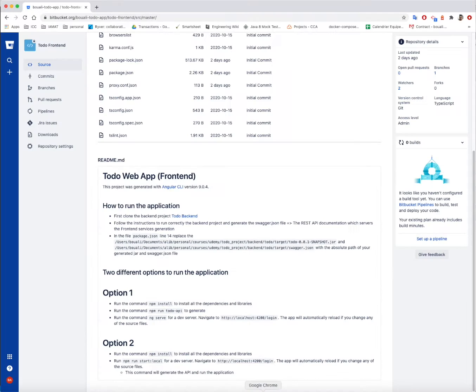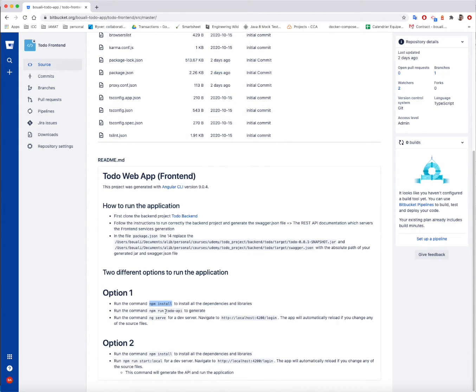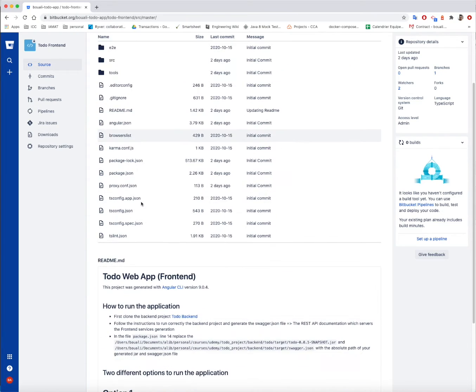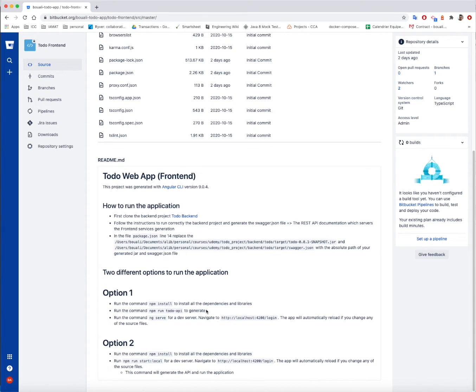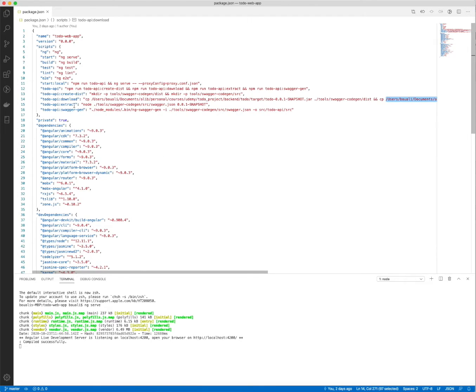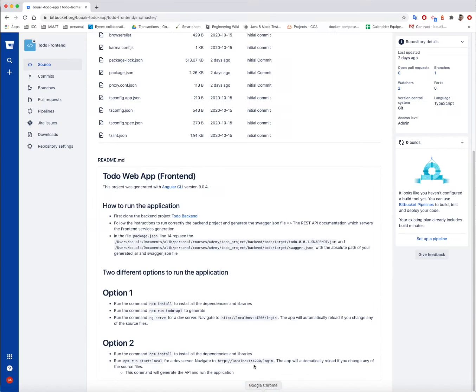What comes next, actually there are two different options to run the application. The first one, option one, is first command we need to run is npm install to update and install all the dependencies and libraries. Then run the command npm run todo-api. This command will generate all the services or all the needed services for the application. I already uploaded everything with my generated services, but if you want to do it yourself or for future different projects, this is the way to do it.